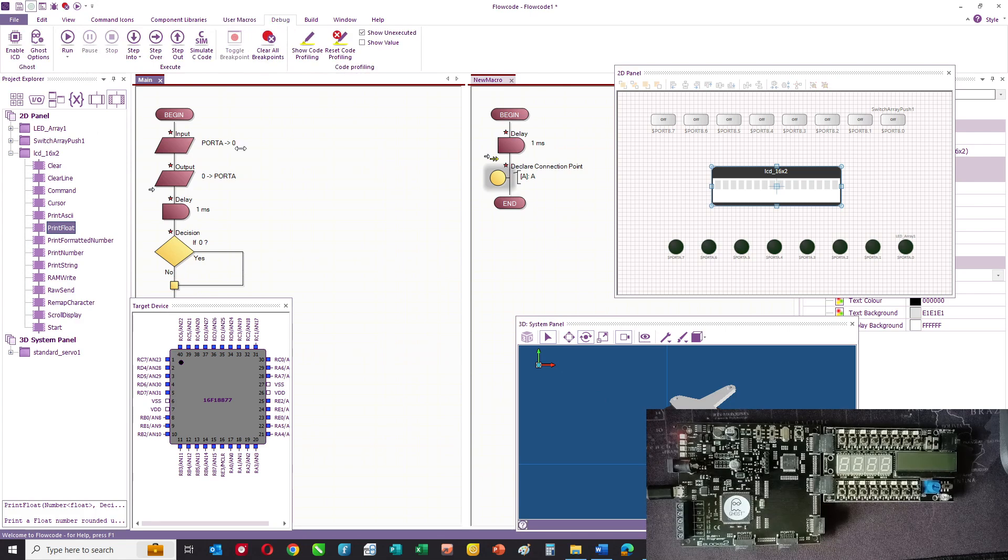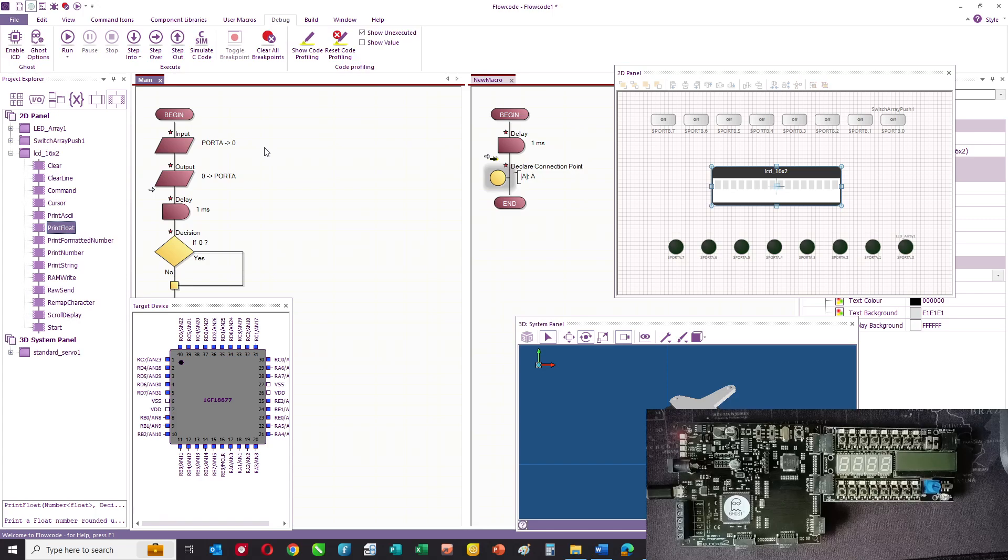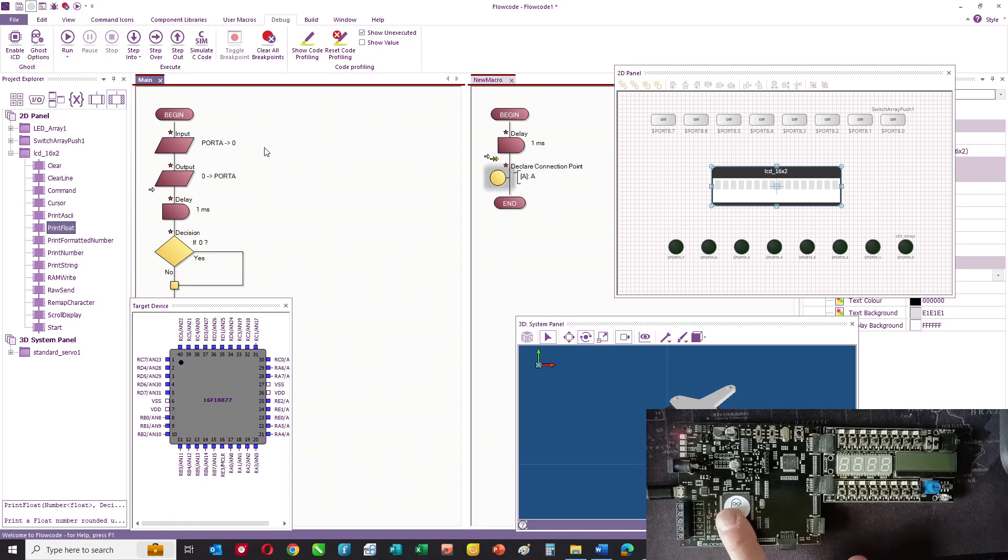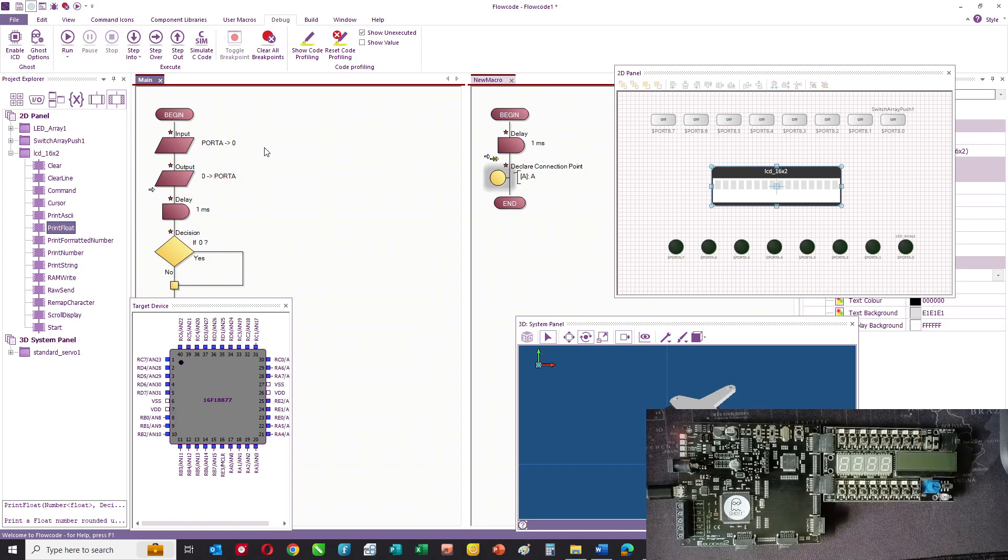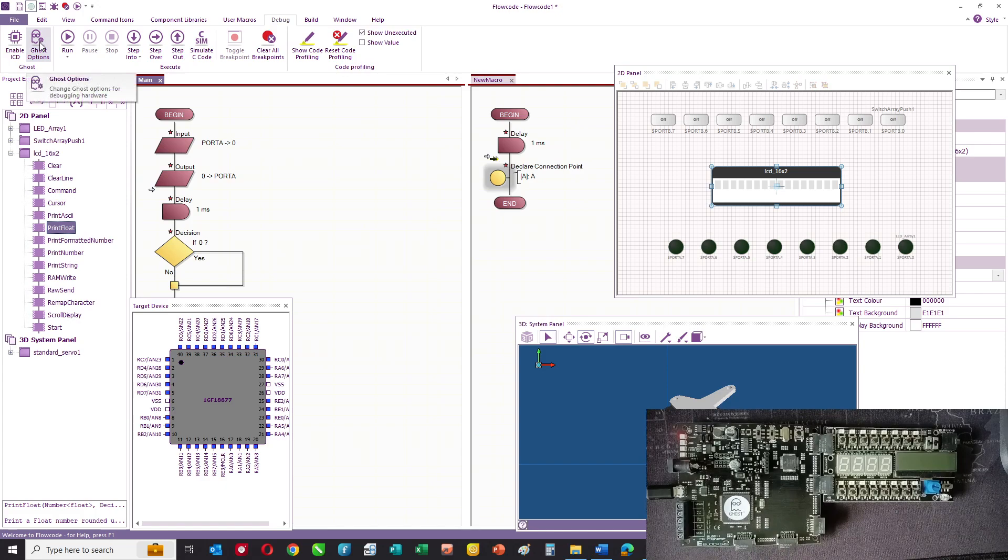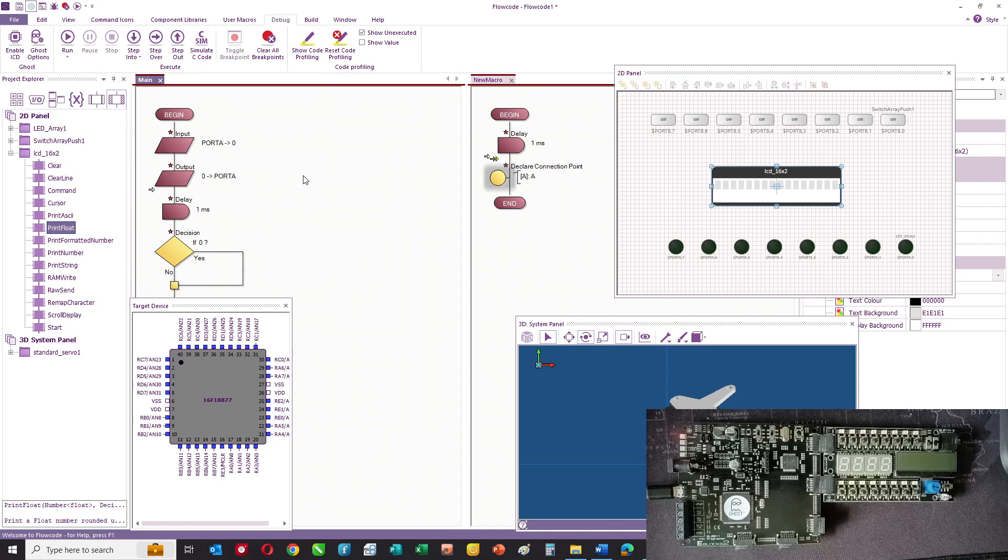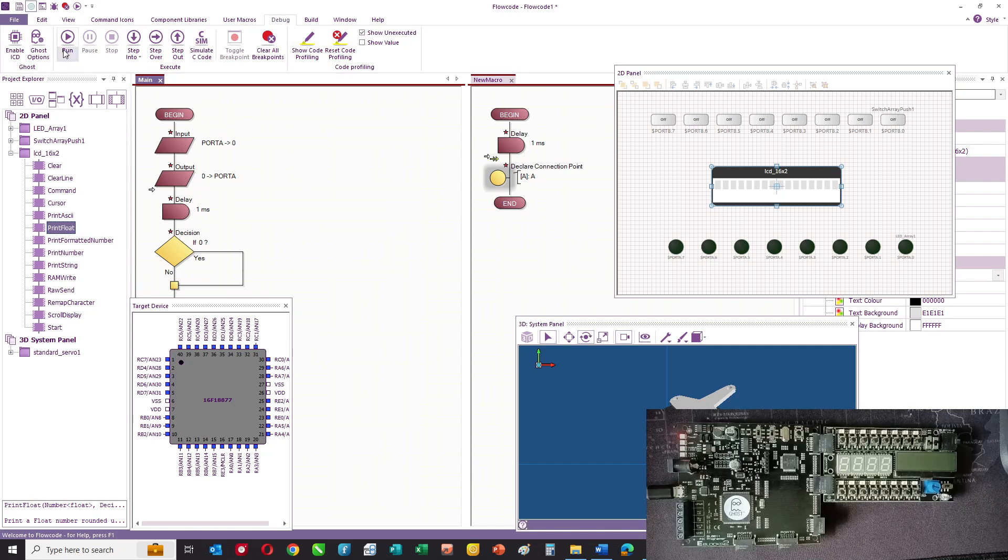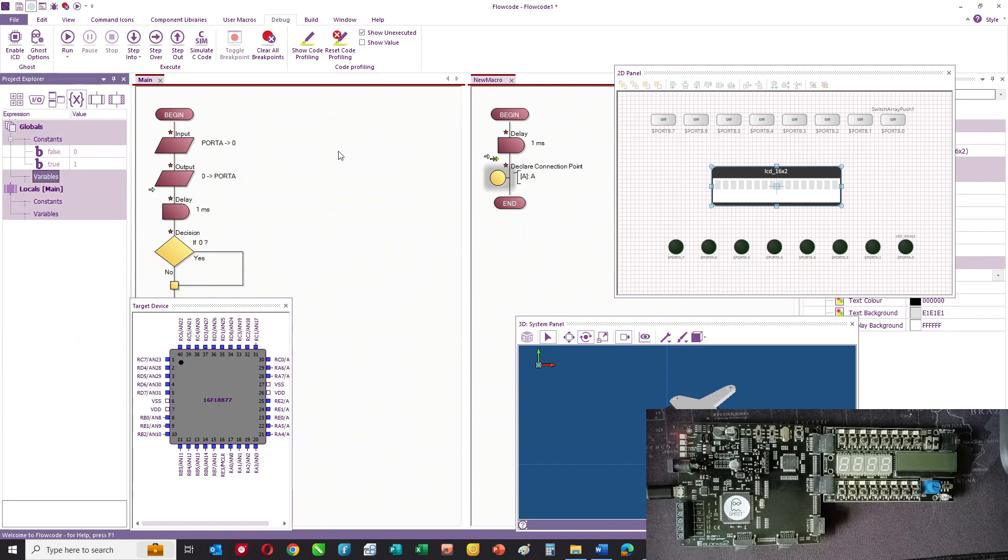Once you've created your program, you can simulate it. If you have some Matrix hardware like this, then you have access to full in-circuit debug and Ghost. Ghost is effectively a logic analyzer and a multi-channel oscilloscope. You can also watch the variables as you simulate to help debug your program.